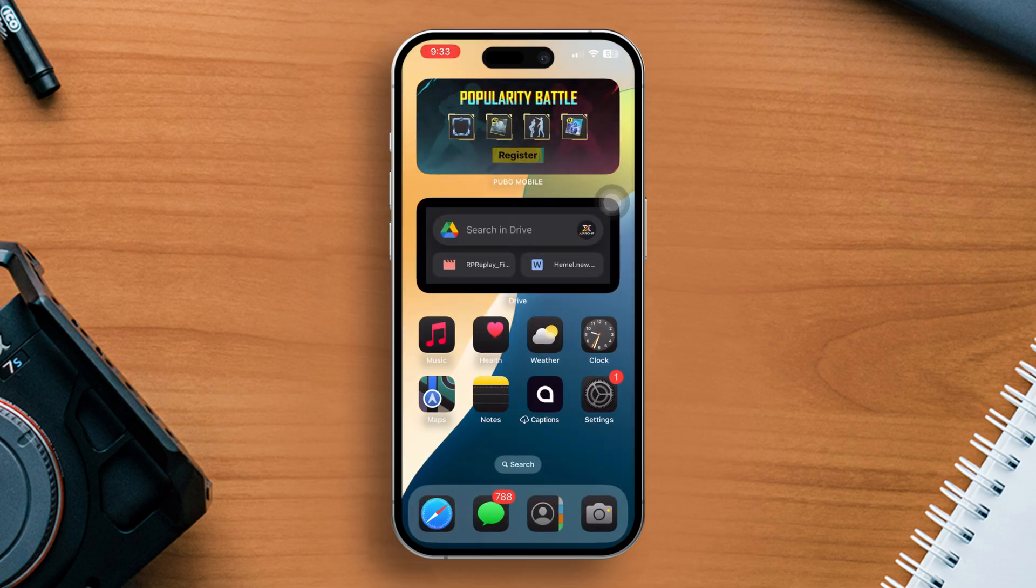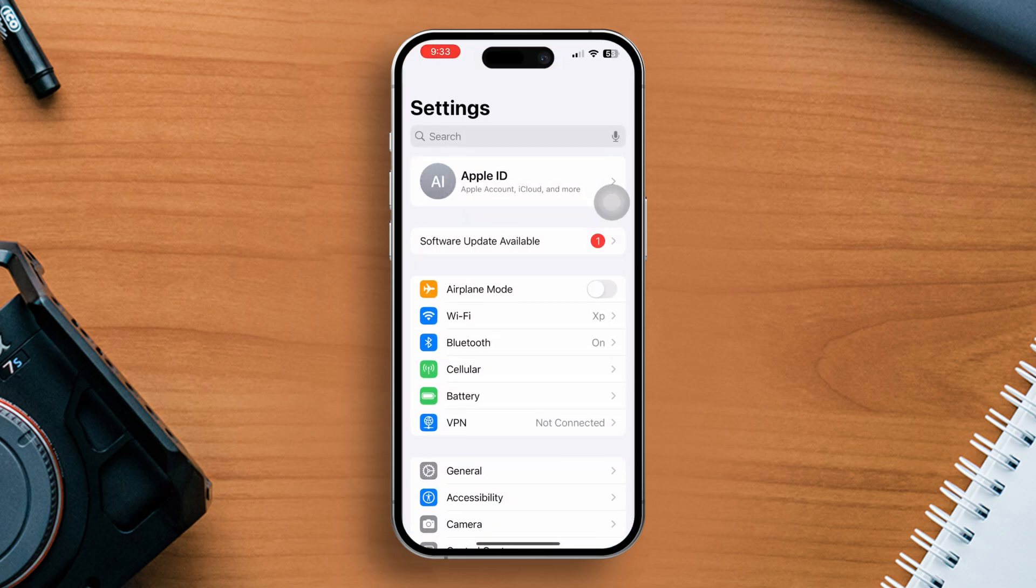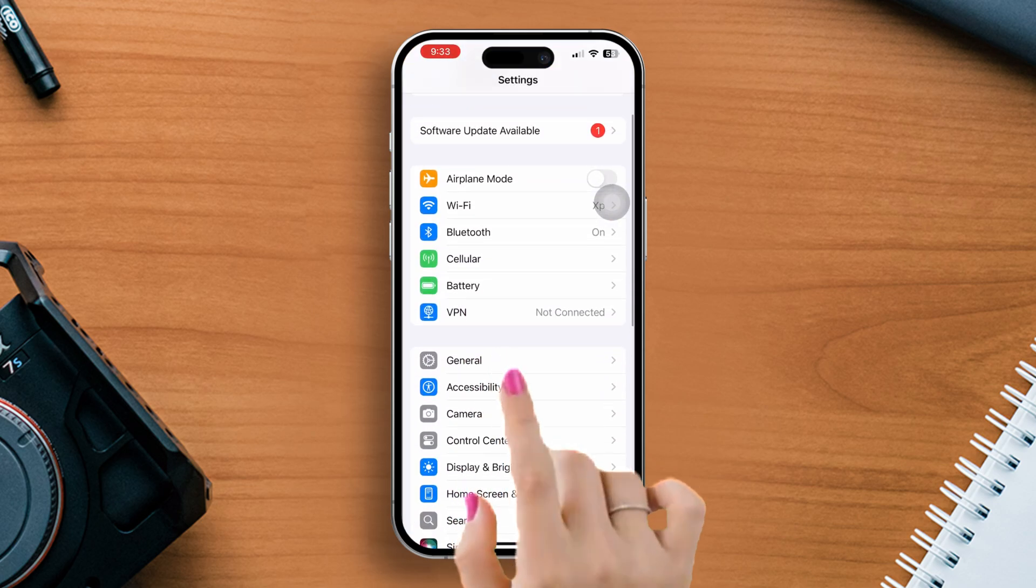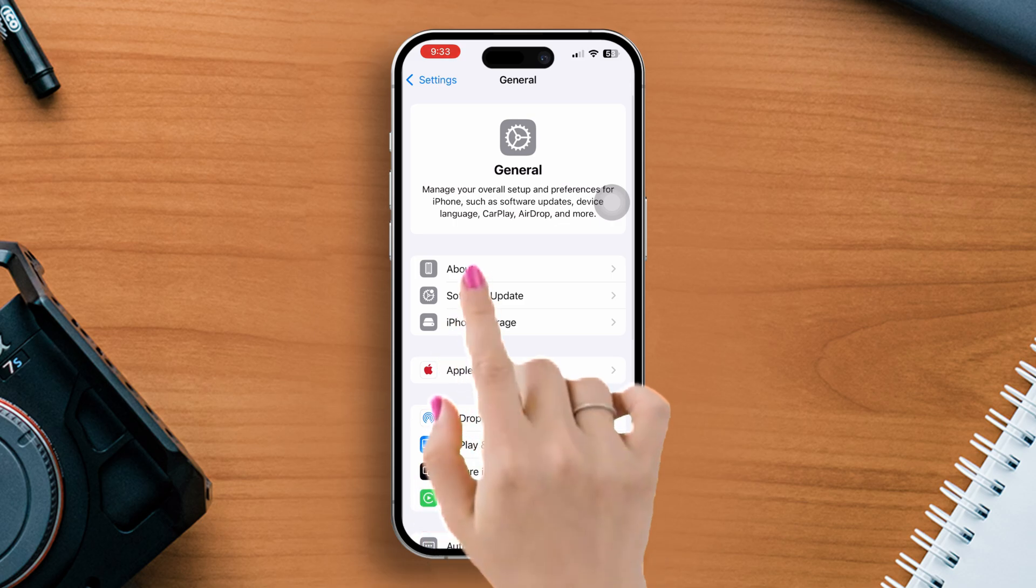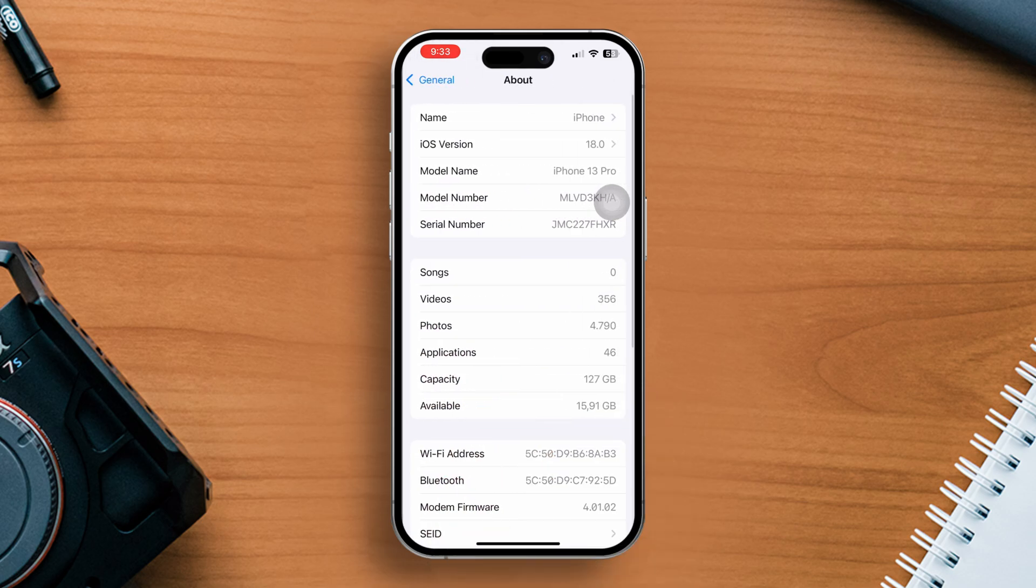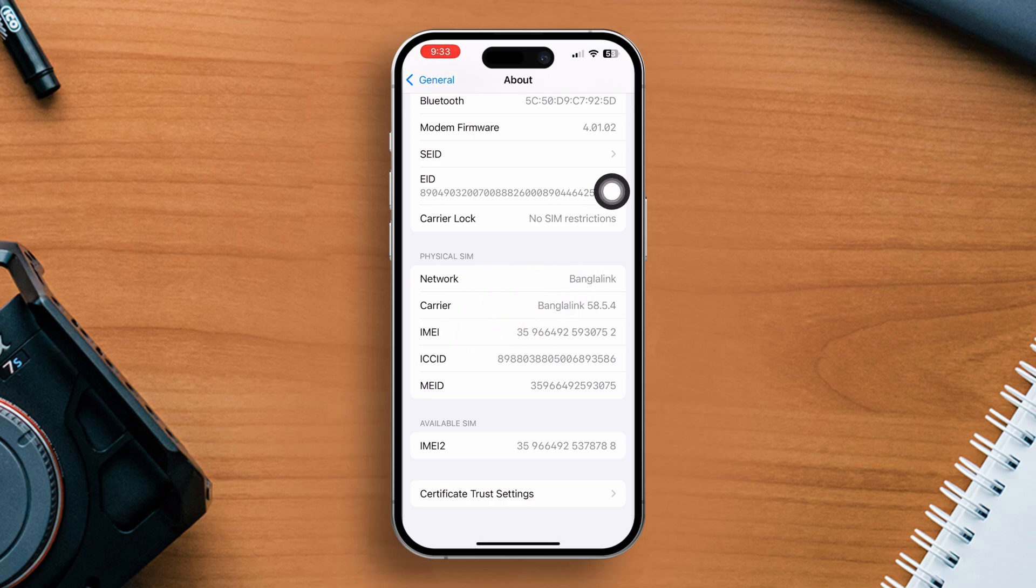Solution 1, update your carrier settings. Open the settings app, go to general, then tap about. Scroll down, after that find carrier. Do nothing, just wait for any carrier update pop-up. If it appears, install the update.